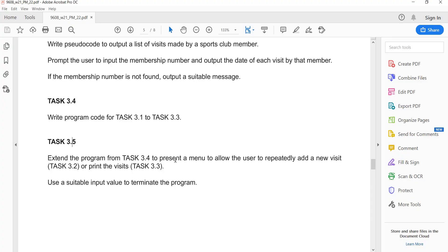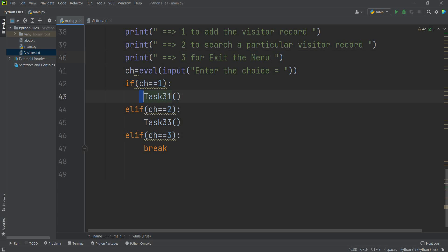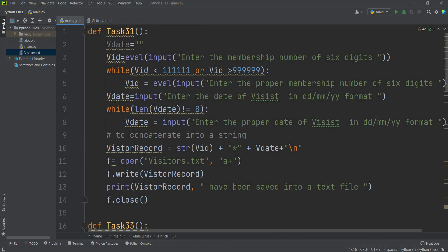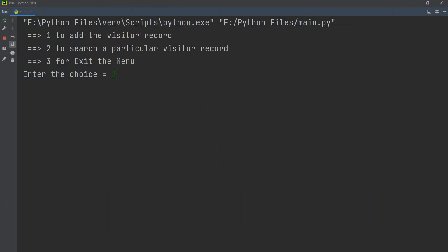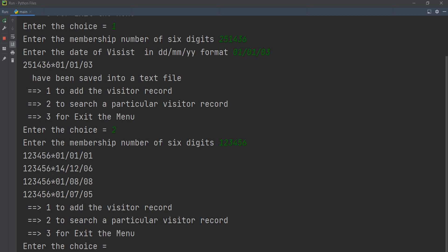Task 3.5: extend the program to present a menu allowing the user to repeatedly add a new visit (task 3.2) or print visits (task 3.3). The menu has: option 1 — add visitor record, option 2 — search a particular record, option 3 — exit. If ch equals 1, call task 3.1; if ch equals 2, call task 3.3; else break. Running: entering option 1, adding membership 251436 with date 01/01/03. Then option 2, searching 123456, shows four matching records.